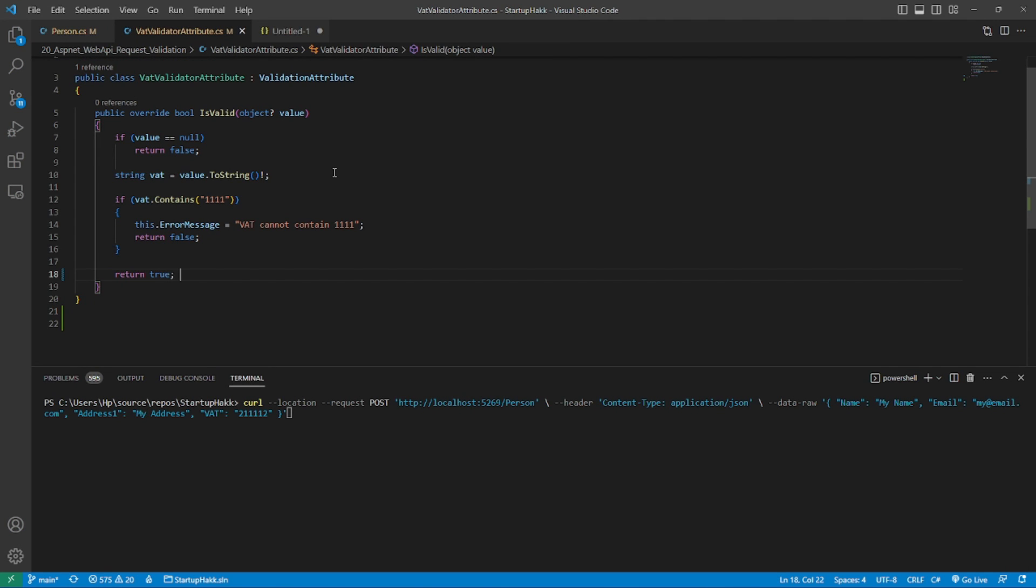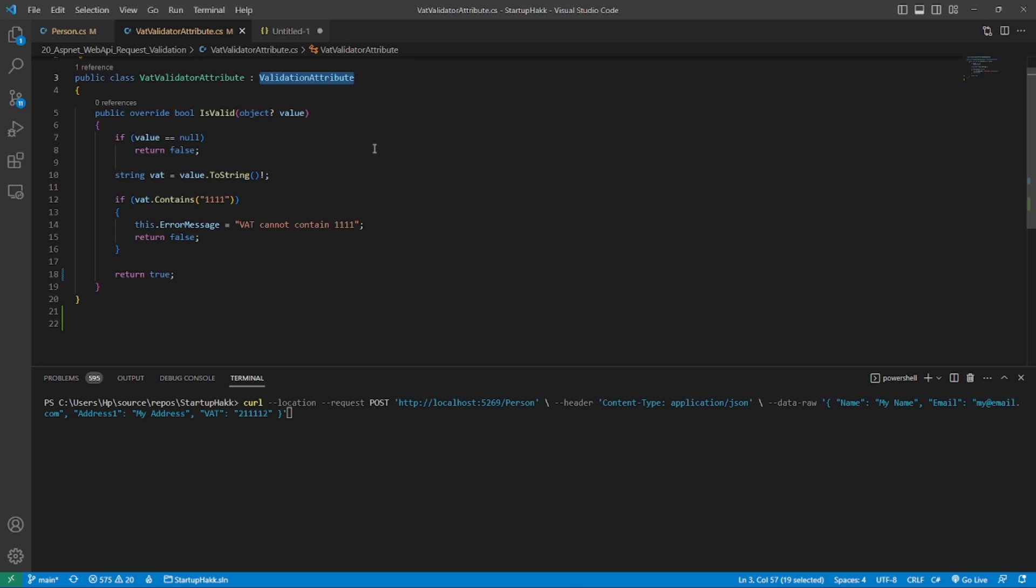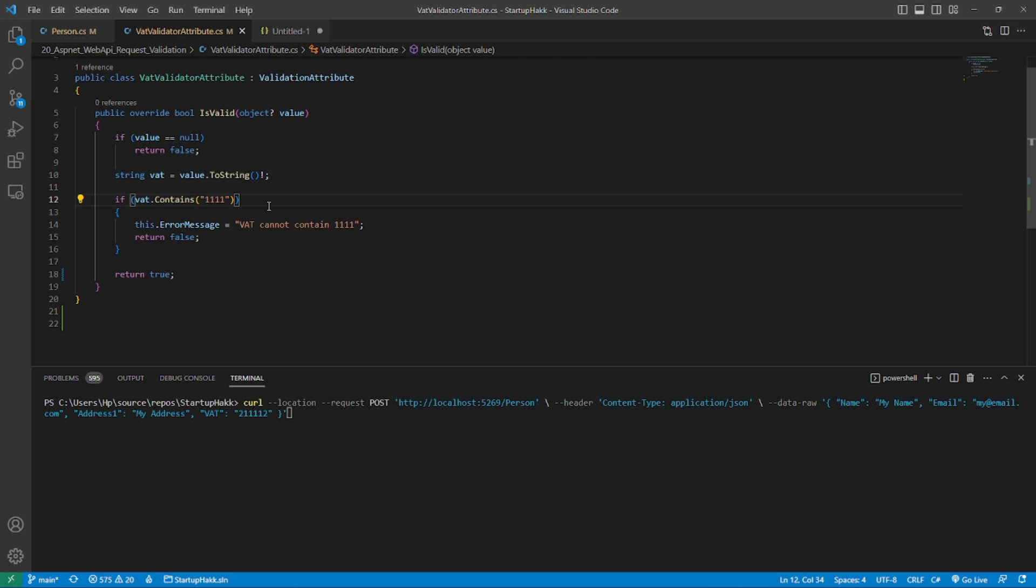So the last thing is custom attributes. As I mentioned before, the classes from the data annotation namespace inherit from validation attribute. So to create a custom attribute, we just need to create a new class, inherit from validation attribute, overwrite the isValid property and write custom validation code. There is an example here. In this custom logic, I am just checking if the value contains the number 111, but in this class, we can do all the checking that we need and we can use this validation exactly how we already use all from data annotation namespace.